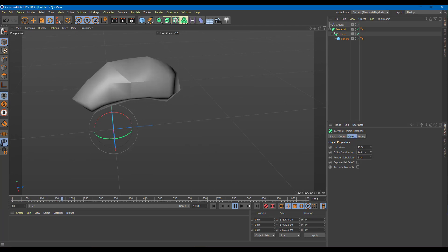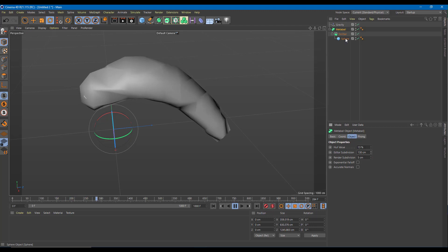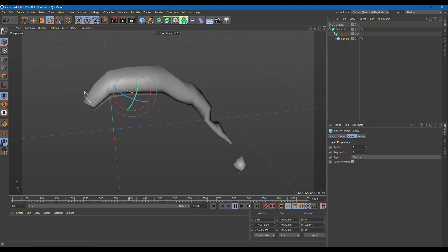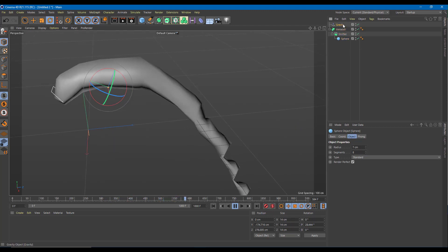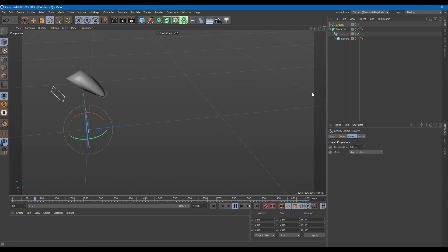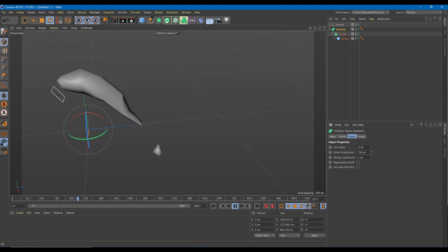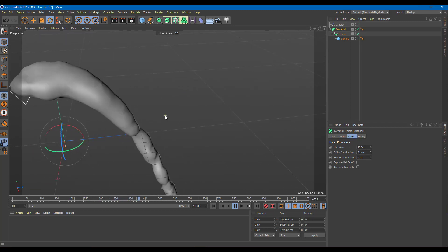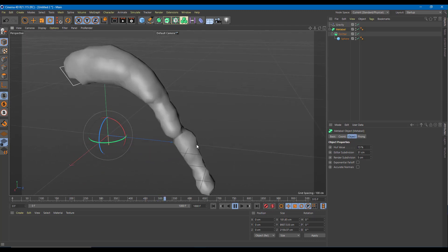I'm working with a low-poly model but I want a bit of detail. On the sphere, I can increase or decrease the segments and the radius, which really affects the liquid. Setting the gravity acceleration to around 70 pulls it out more. I can also adjust the MetaBall subdivision to control the detail level of the liquid flow.